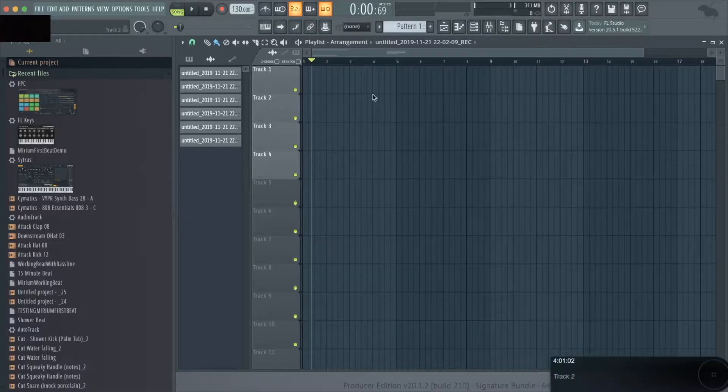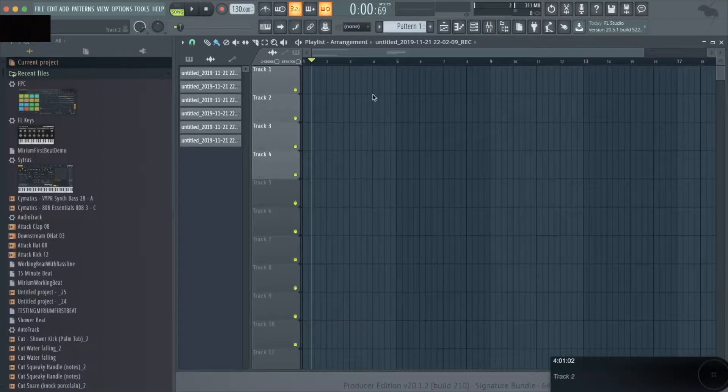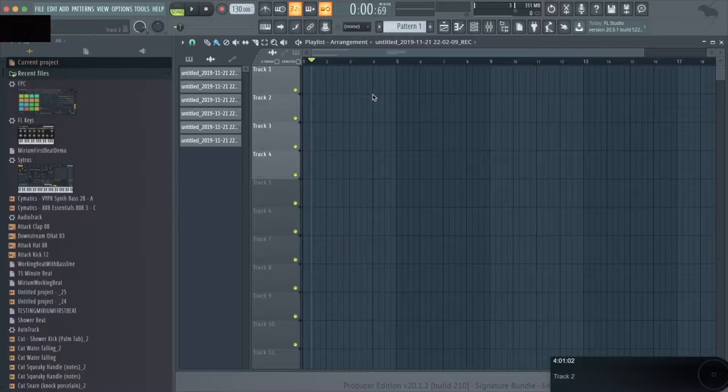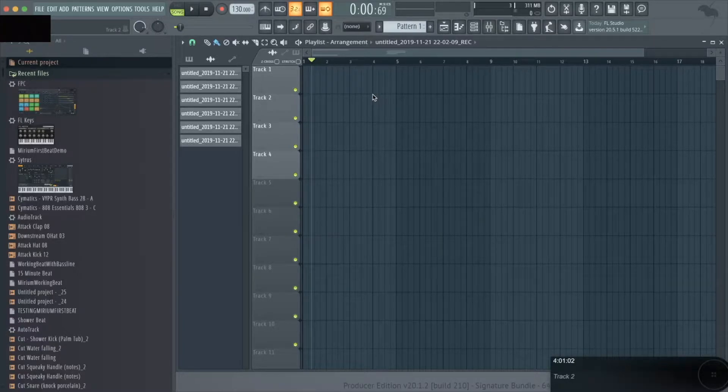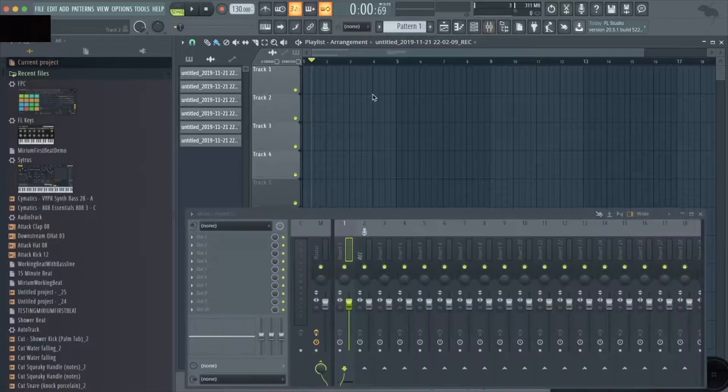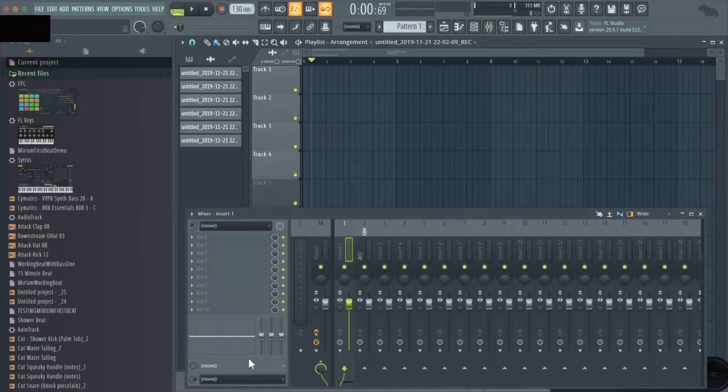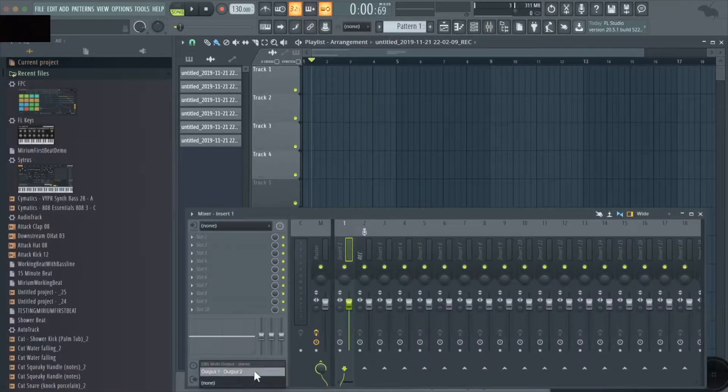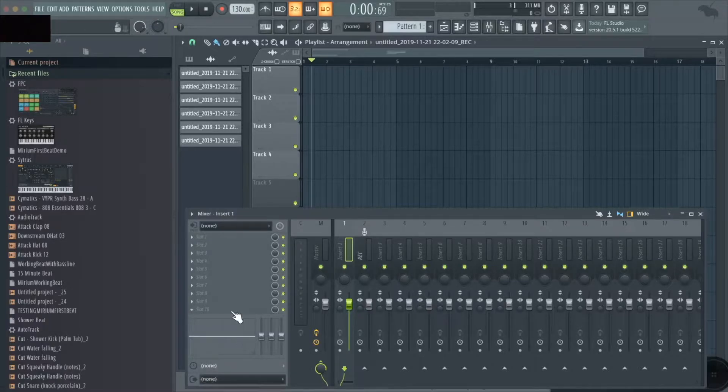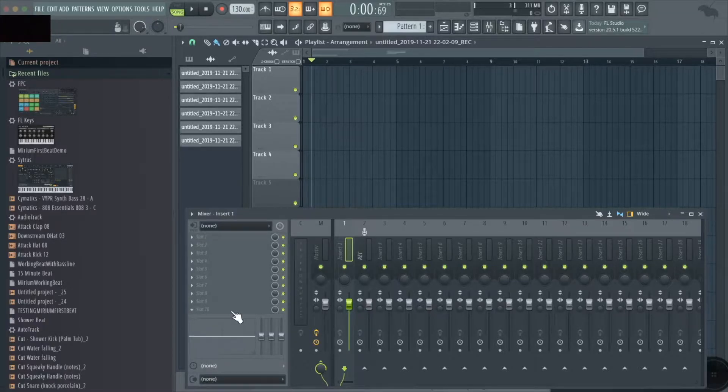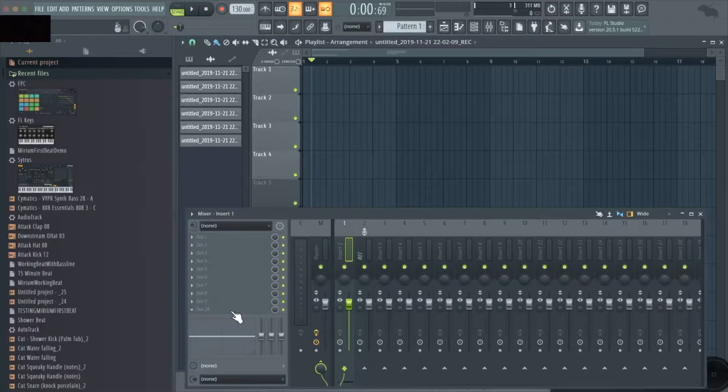If you've been following our series so far, it is critical to note again that if you're using a Mac and have created an aggregate audio device, every time you enter FL Studio you have to designate your output here in your mixer. If you don't, then it's not going to properly route and you're not going to hear sound coming out of your speakers or headphones.